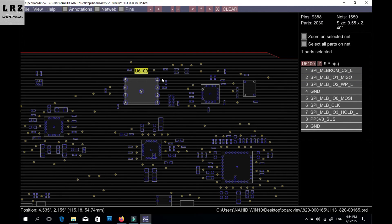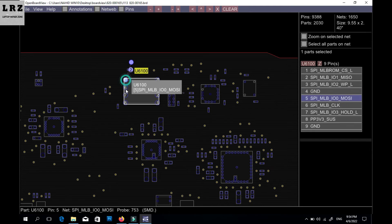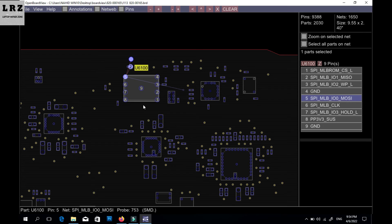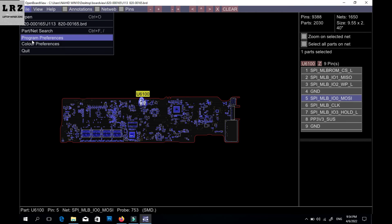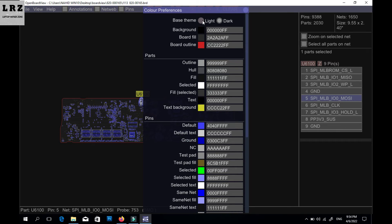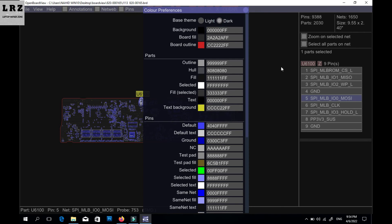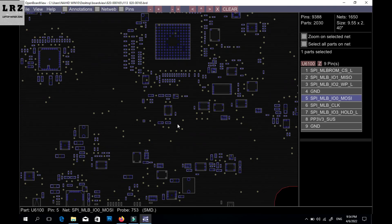You can see which line goes where. Press the space button and you can see this line also comes here. This is the SPI BIOS — you can see where the BIOS line goes. It's very easy to use. You can also change the color: if you want a light theme you can set light, or select dark for a dark theme.